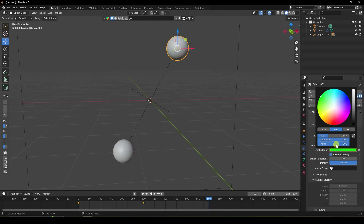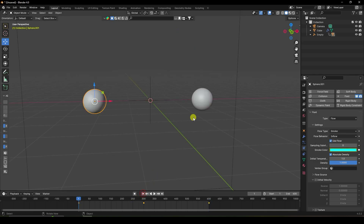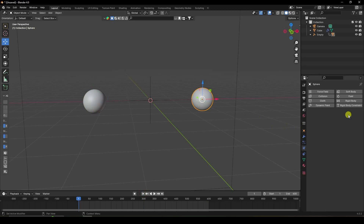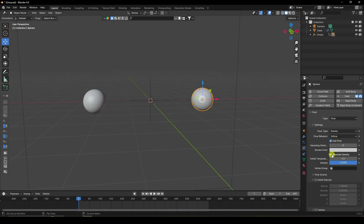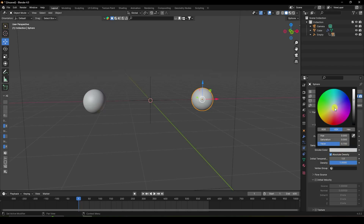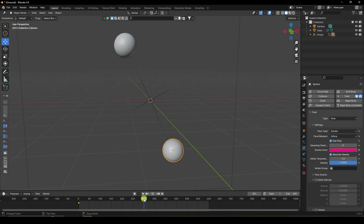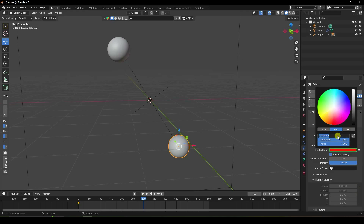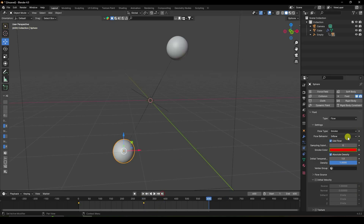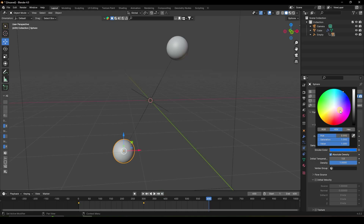Select the second sphere and go to Flow Behavior — set it to Inflow. Apply the same technique: set smoke color to pink at about 0.9 with value 1, and keyframe. Go to frame 300 and change smoke color to red and keyframe. At the end, set a different color — blue — and keyframe.